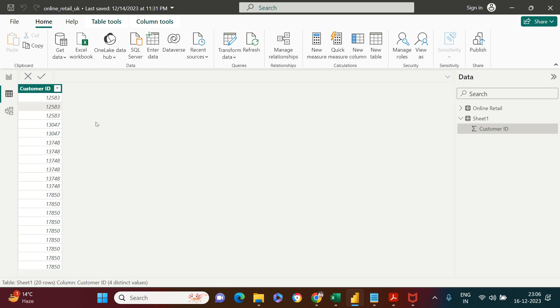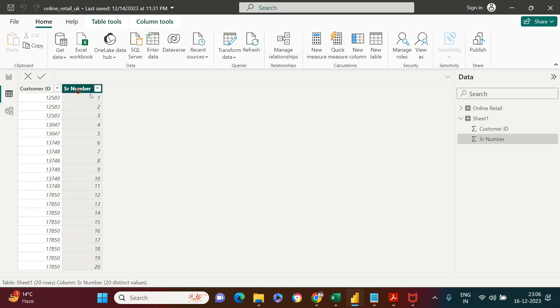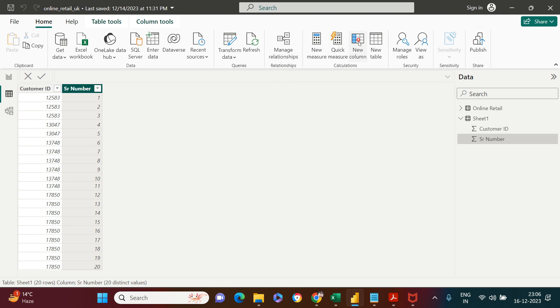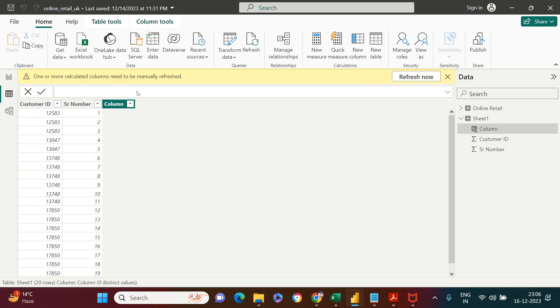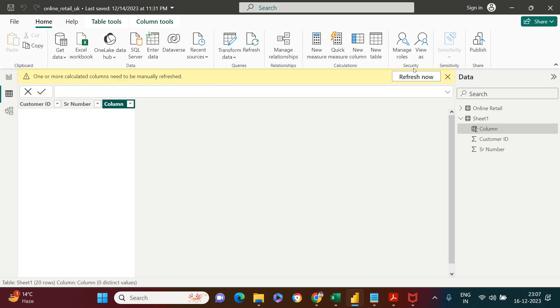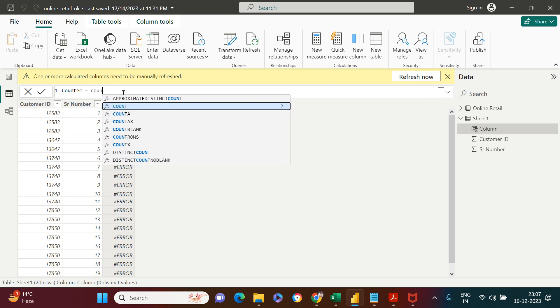We're going to start creating the counter column. For that, you have New Column over here. Let's click on this. We're going to say Counter. I'm going to take you step by step through this. First of all, we need to do the counting of rows.